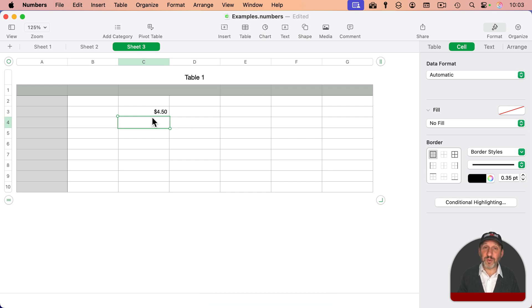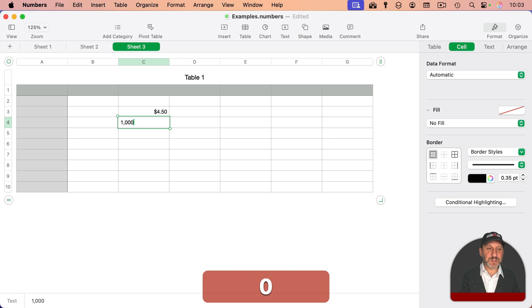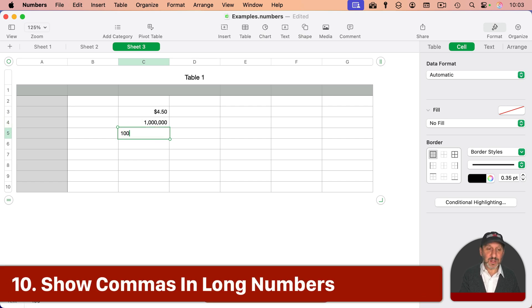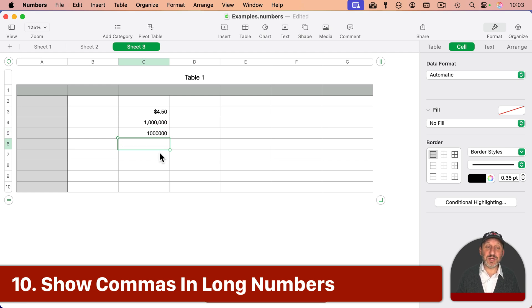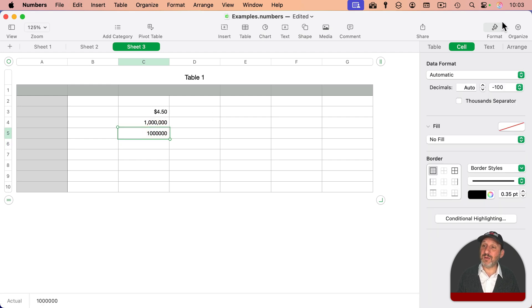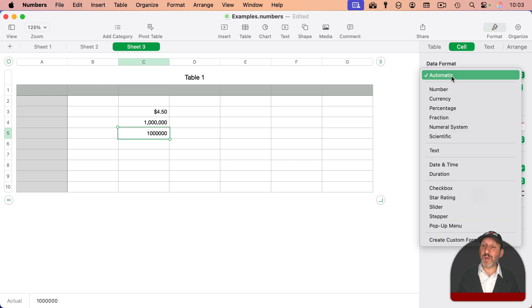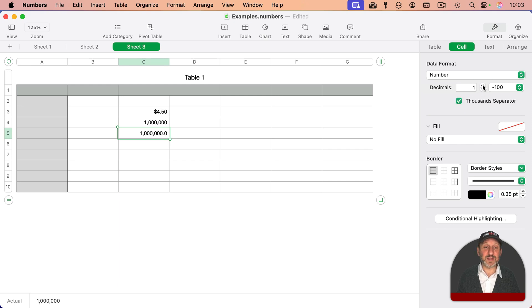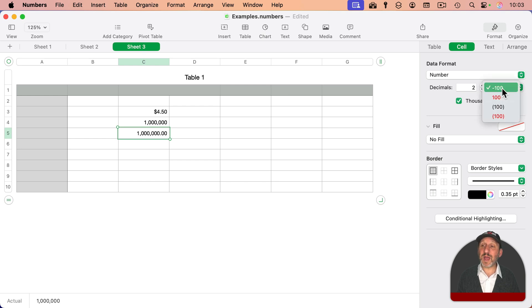This is also true using commas. So I can type something like this, and it will keep the commas there. If I don't do that, or this is the result of a calculation, if I want to add commas, I can go to Format Cell, and under Data Format, whether it's automatic or number, there's a thousand separator option here. You can also set the number of decimal places to auto or specific amount, and also how negative numbers are represented.